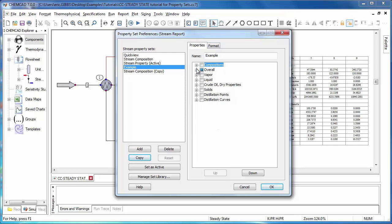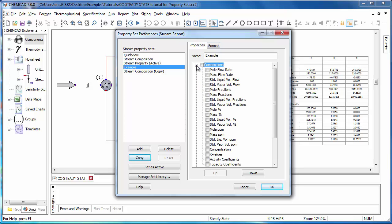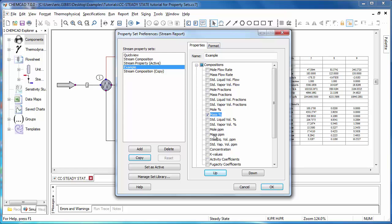Now, we'll expand compositions and choose mass percent. ChemCAD 6 users will remember that there was a set flow units option under the report menu. This has now been absorbed by the property sets and exists as the compositions category, since within compositions you're changing what flow units your compositions will be reported in.